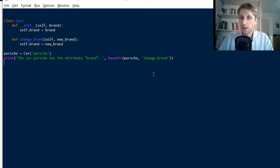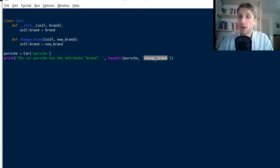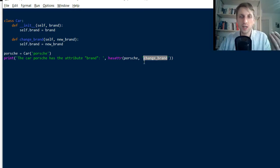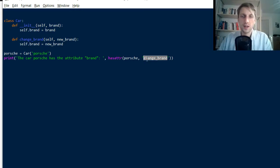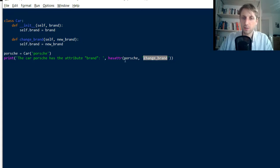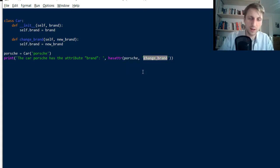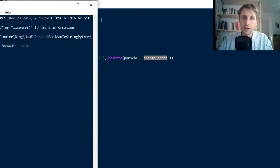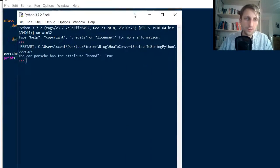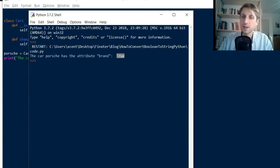So this one, this one is actually a method name. It's not an attribute itself, but we still check it. We still check whether Porsche has the attribute change brand. And now let's see what is the result. The result is still true.